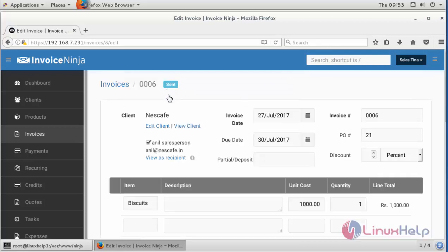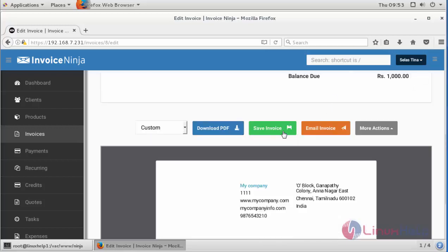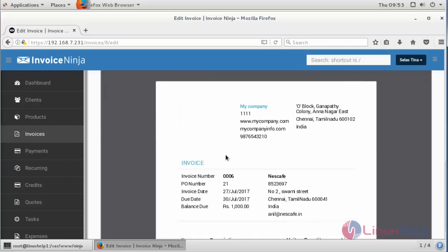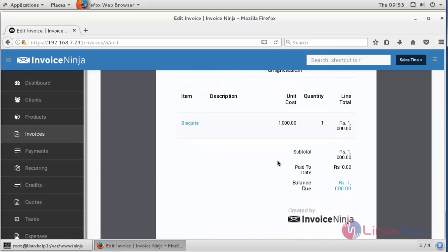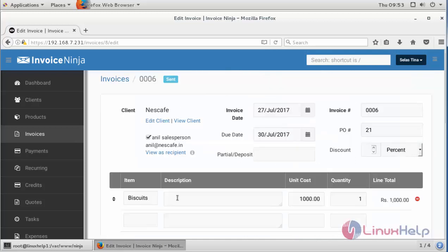So this particular invoice is sent to the customer, to this particular salesperson. And here you can see the preview of the invoice. This is how you can create invoices for the products using Invoice Ninja.